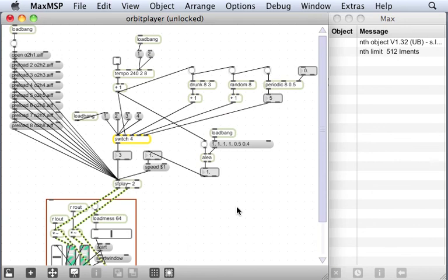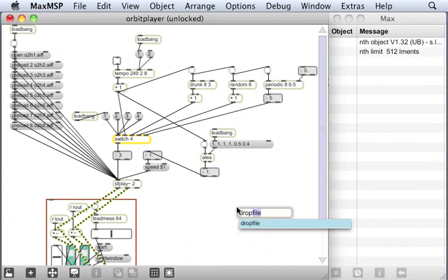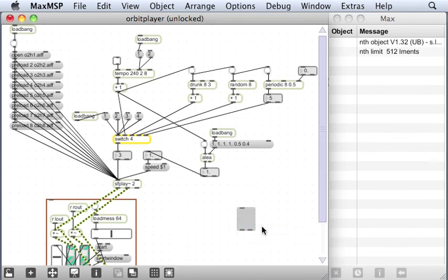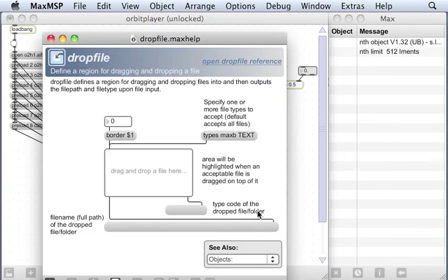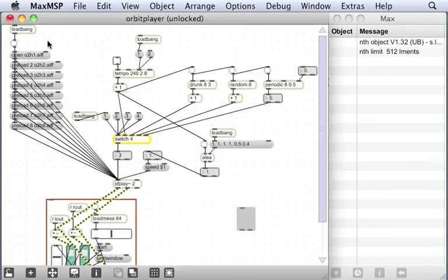which lets you drag and drop audio files onto it. That would be a quicker way probably of loading audio files than actually using these explicit preload messages.